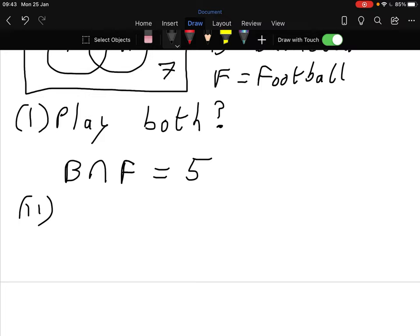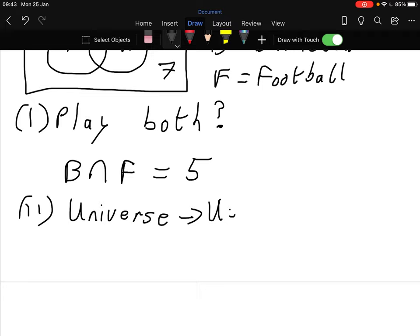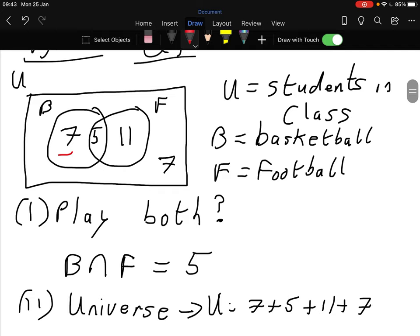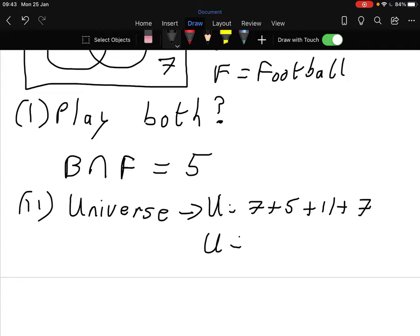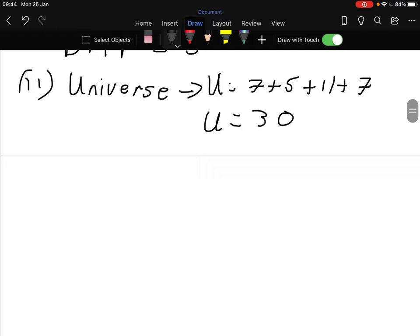Part two: how many pupils are in the class? That's the whole universe, isn't it. So U equals 7 plus 5 plus 11 plus 7 - you add up everything you see. That gives us 14 plus 9 is 19, plus 11 gives us 30.